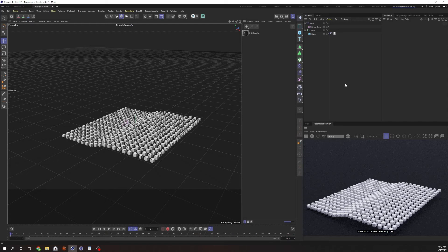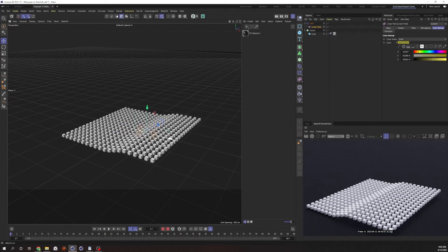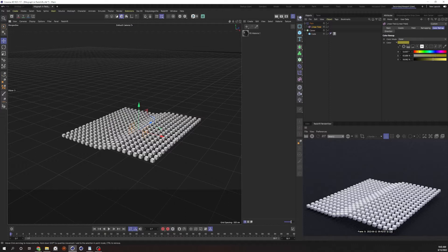Hey everyone, I just have a quick tip for today. I wanted to show you how to use MoGraph information to drive textures in Redshift, so let's go ahead and get started.